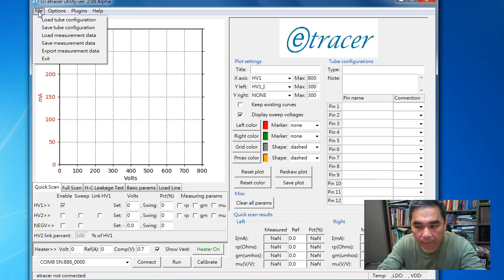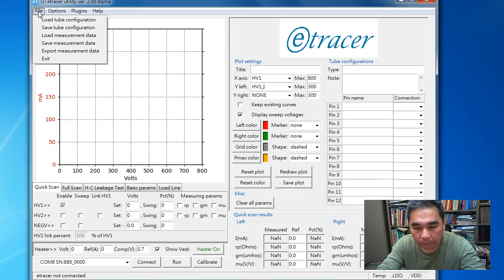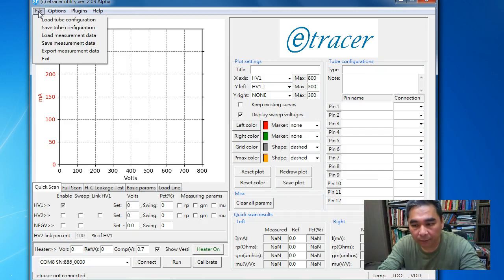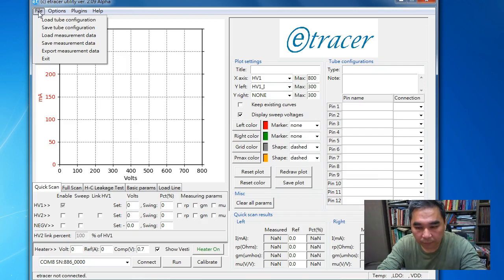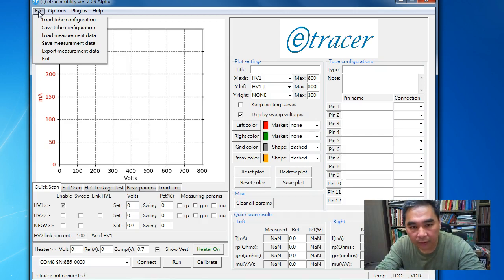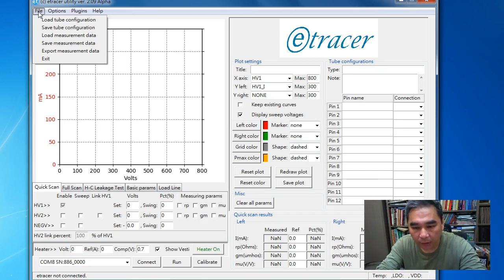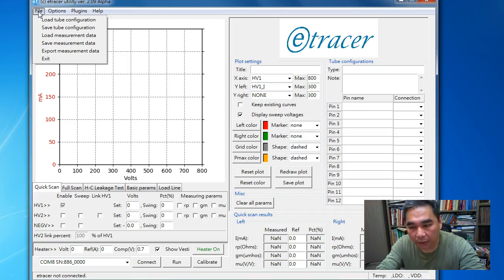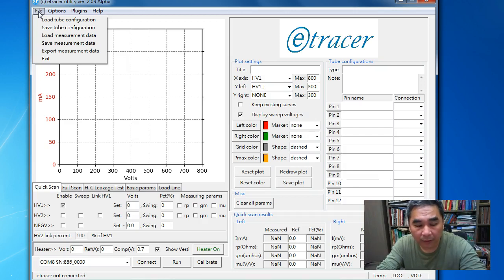This is mainly for users that want to extract the SPICE model using a tool that only supports the output format of the UTD file, which is the data format for the mu tracer designed by Ronald Dekker.